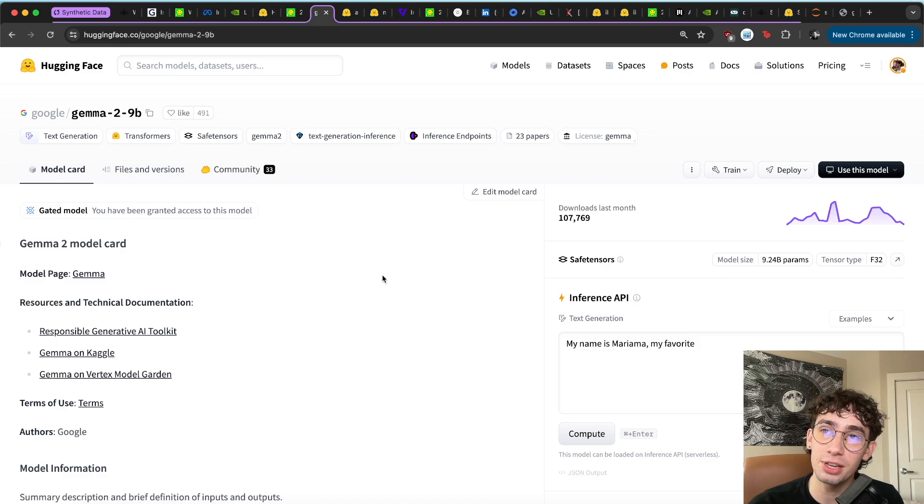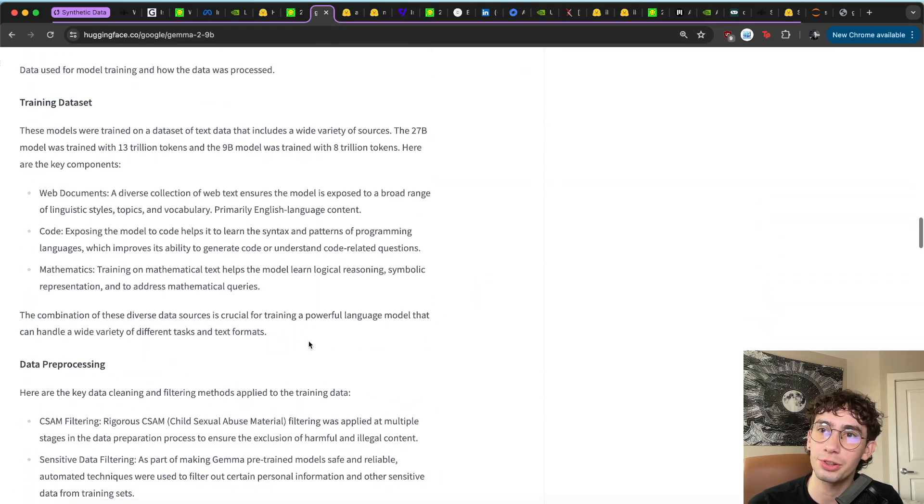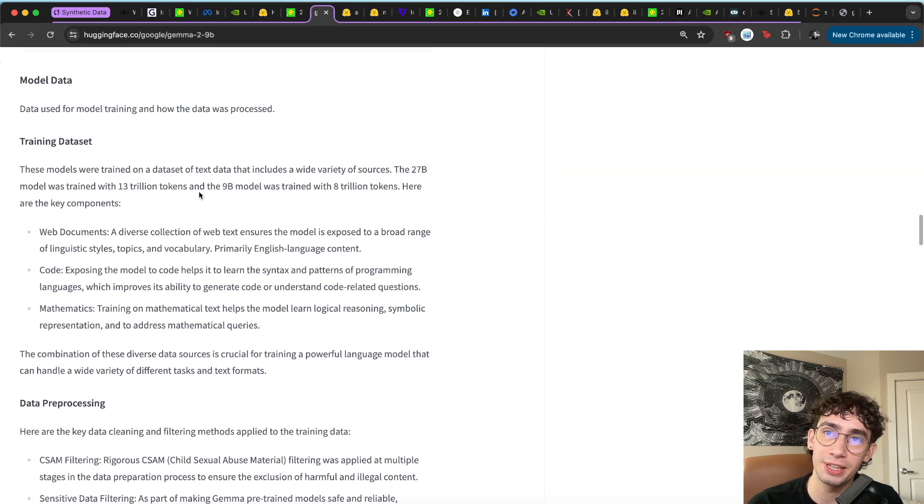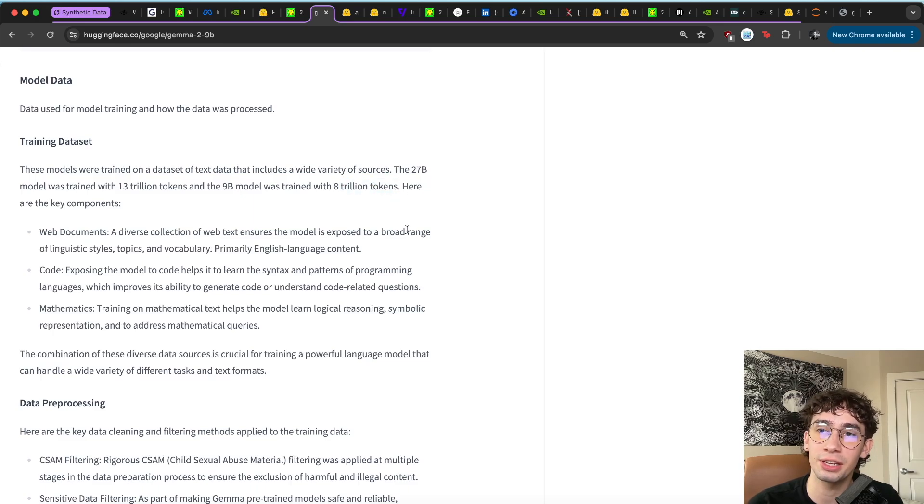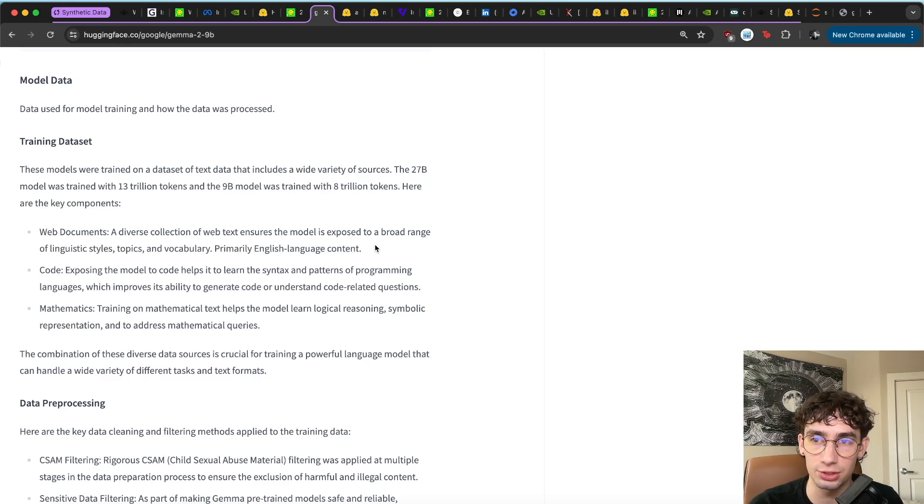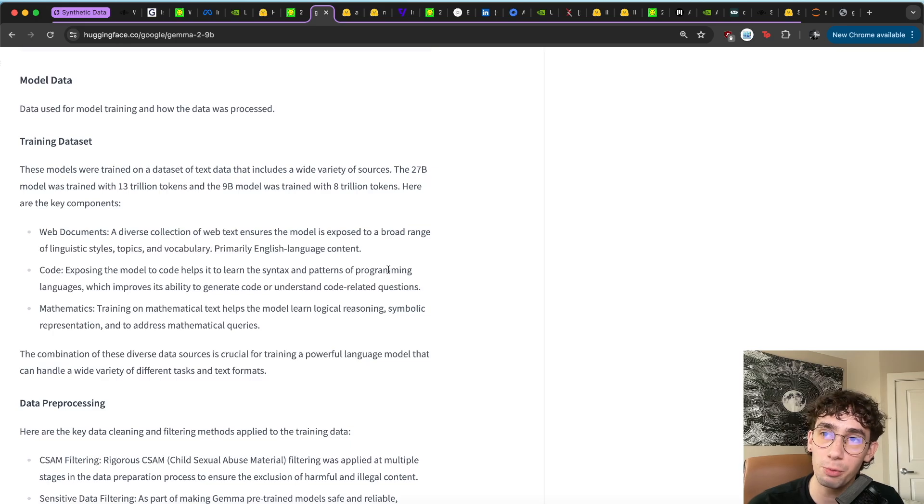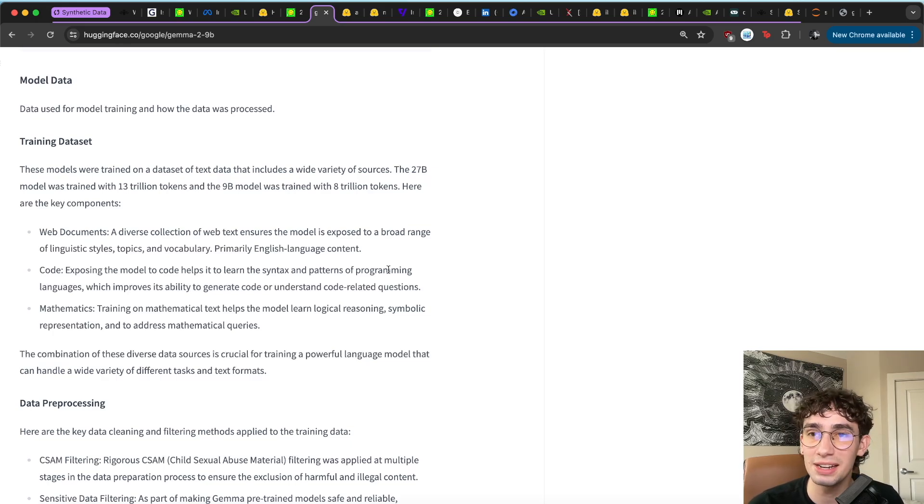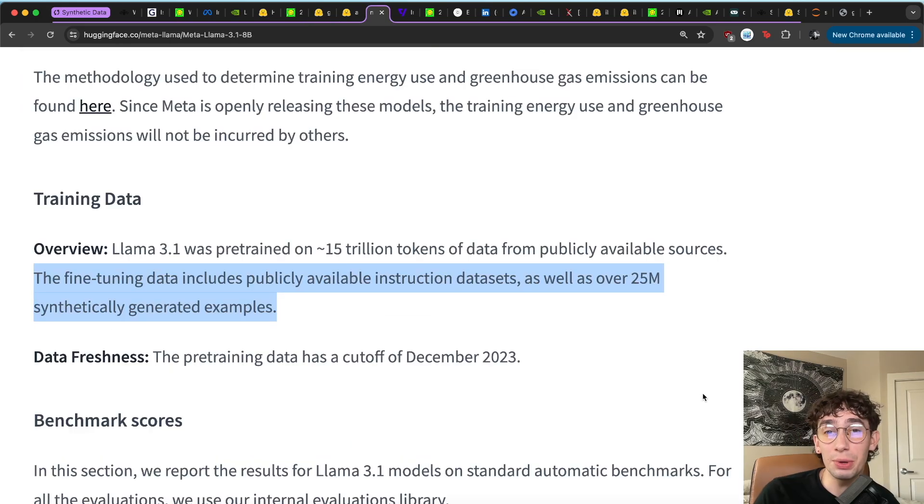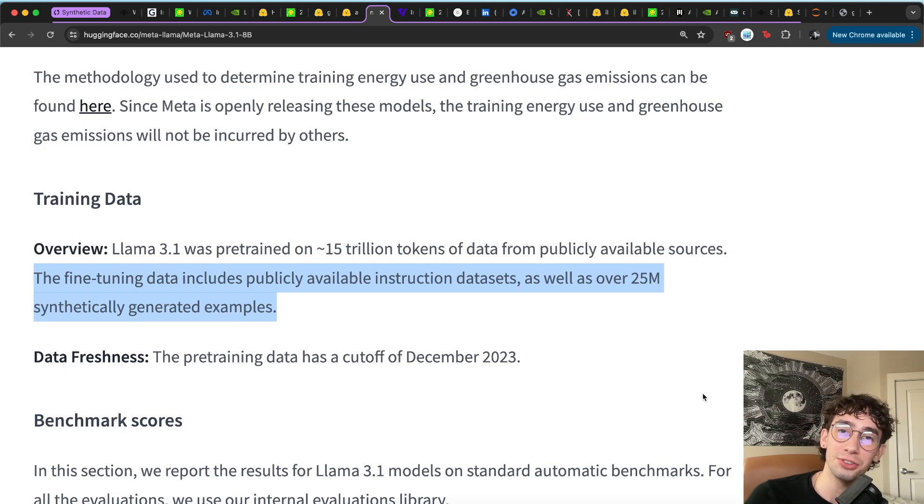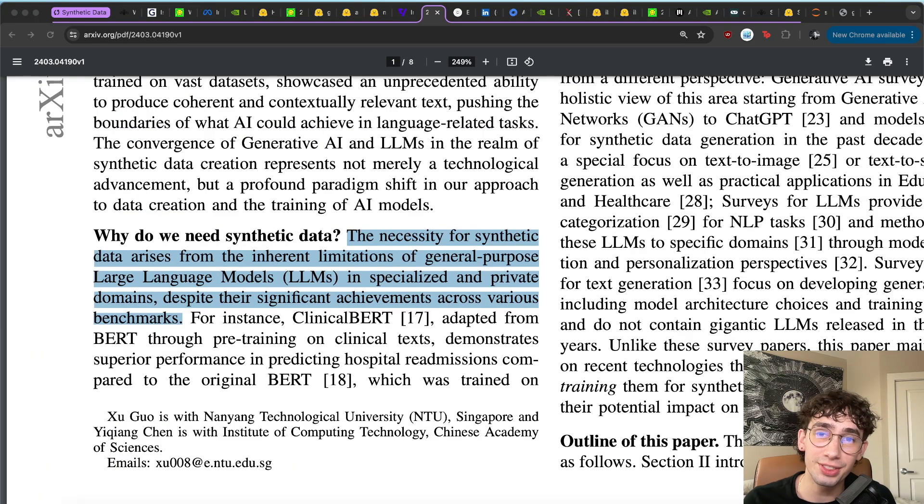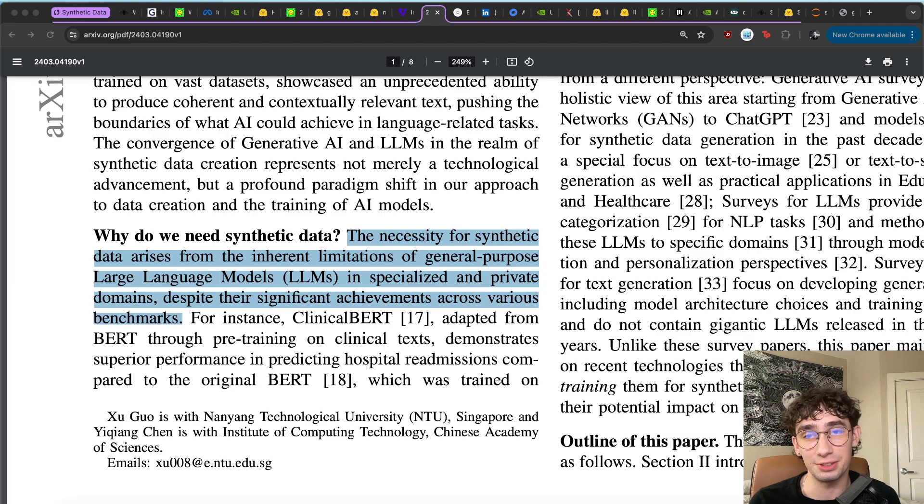And we started to see smaller models actually perform much better with more quality filtered datasets. For example, Gemma 2 9b here was filtered through with a training dataset of 8 trillion tokens. But Google was very rigorous about what content they were actually using in the training dataset. And we've seen this payoff for them as it started to perform very well in comparison to many of the other similarly sized models. And while data curation has gotten us pretty far for the performance of language models, we're starting to see also this trend of using synthetic data to push the performance even more.